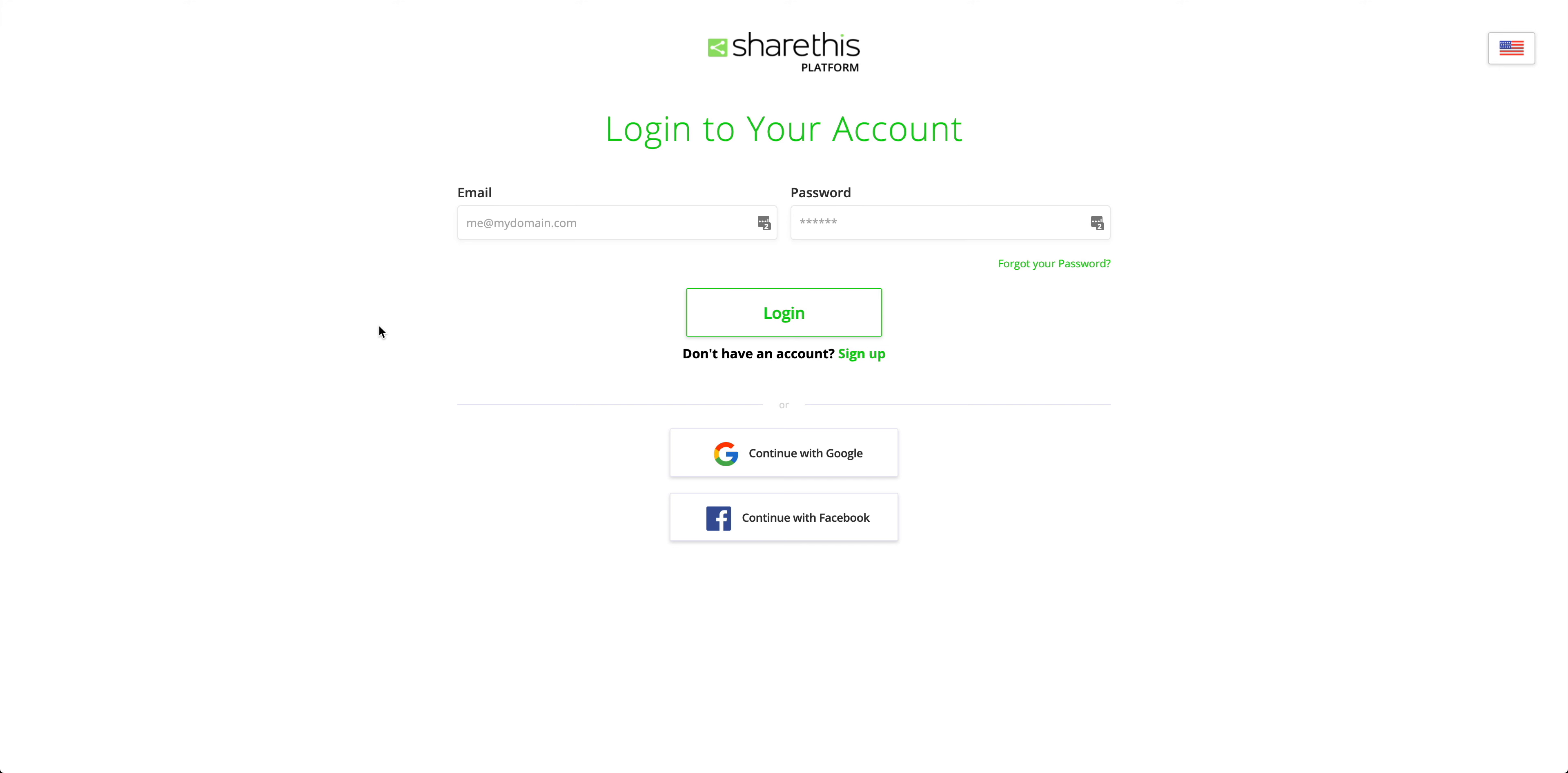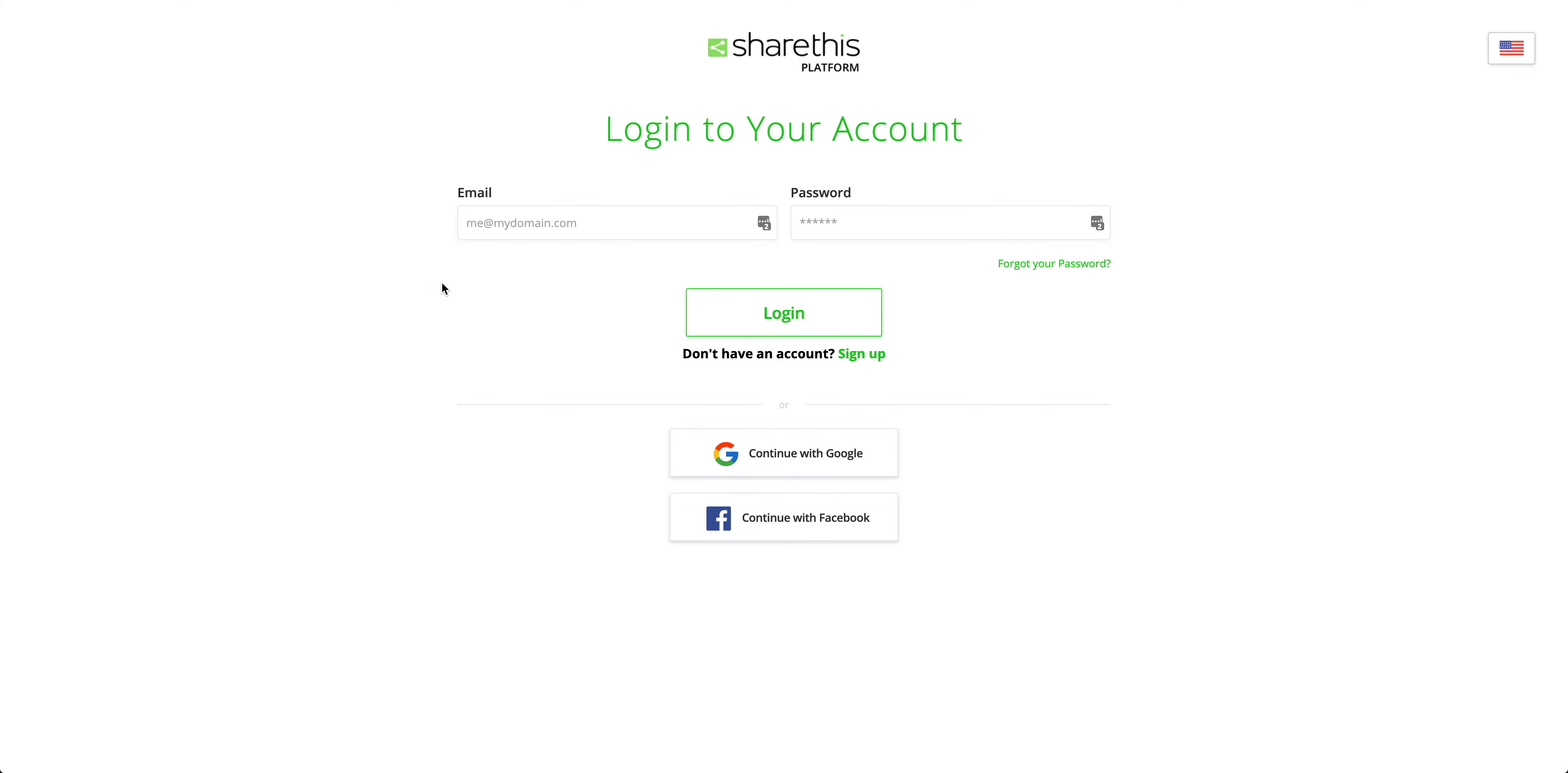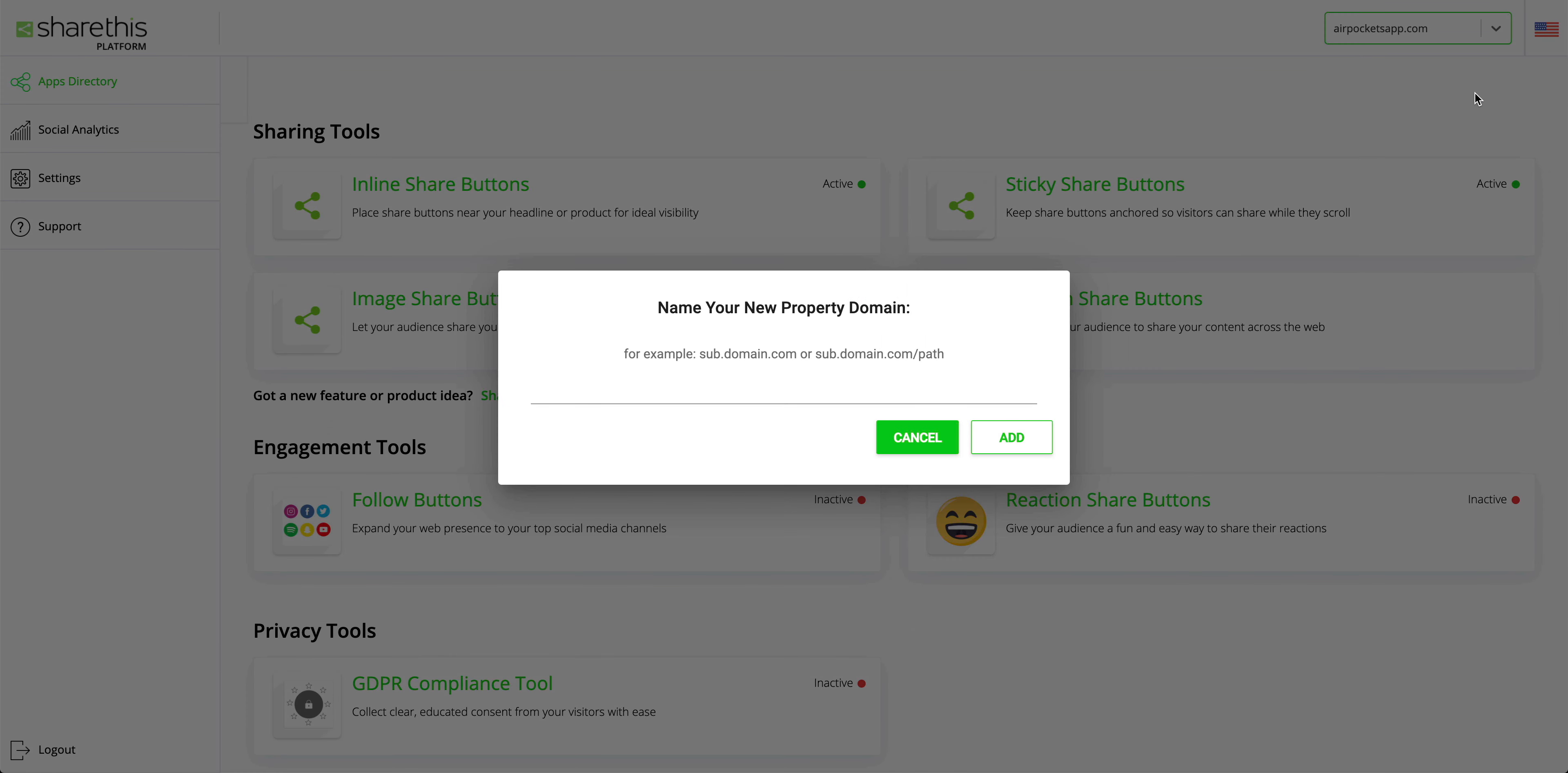This part's really quick. This is ShareThis. We know that because at the top it says ShareThis. If you don't already have a ShareThis account, now's the time to sign up. What we're looking for is the option to set up a new property. And for this property, we'll enter our project's URL. This is the URL of your published site.